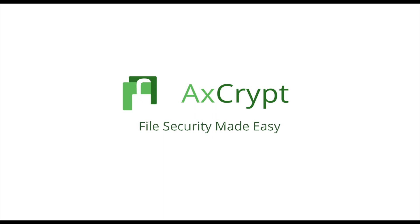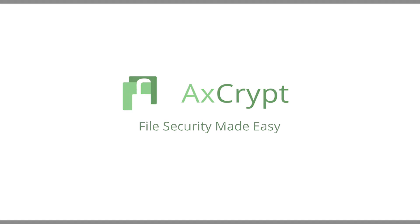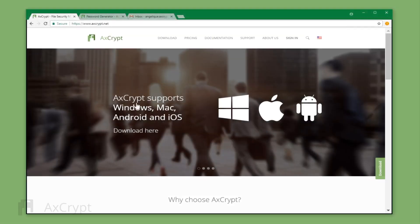Welcome to AxCrypt. In this video, I will show you how to download and set up your AxCrypt ID.